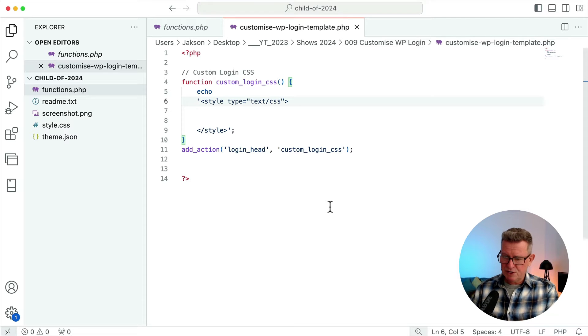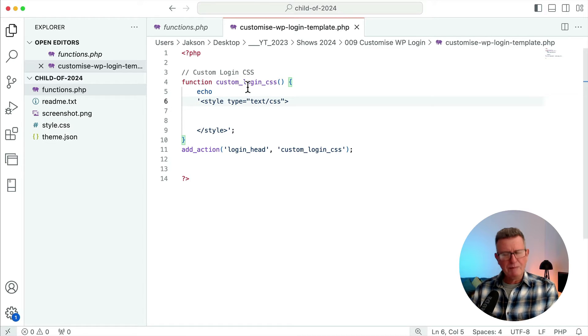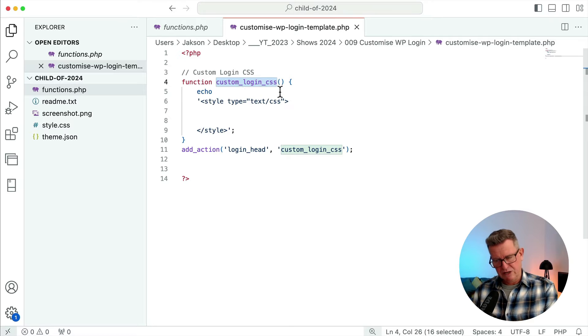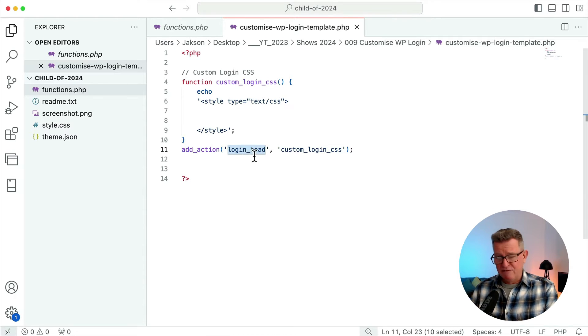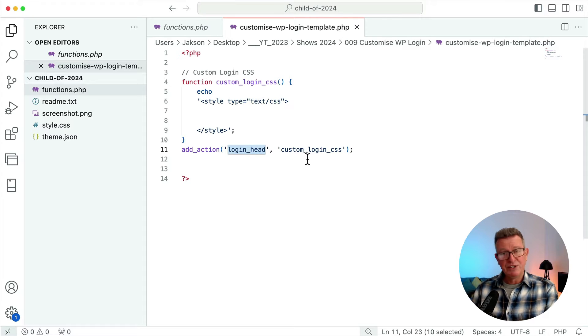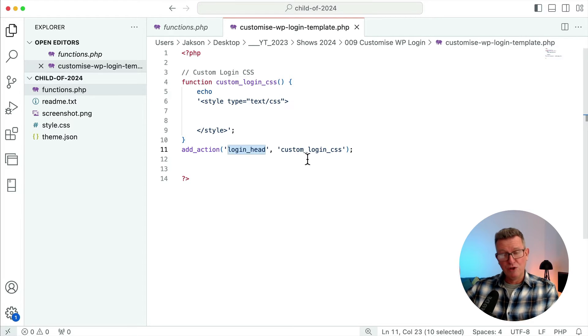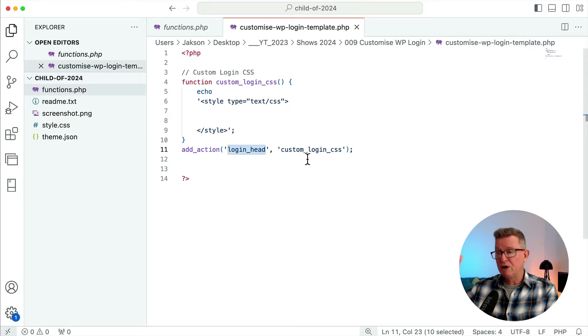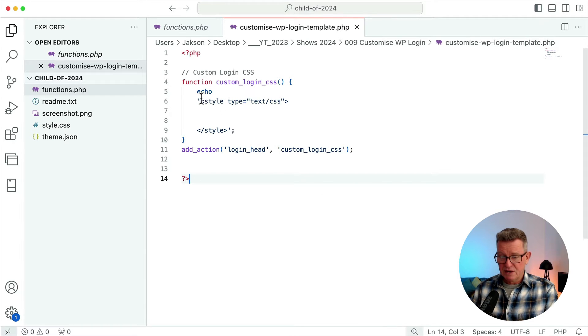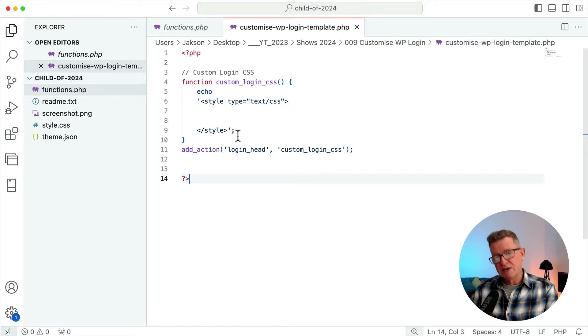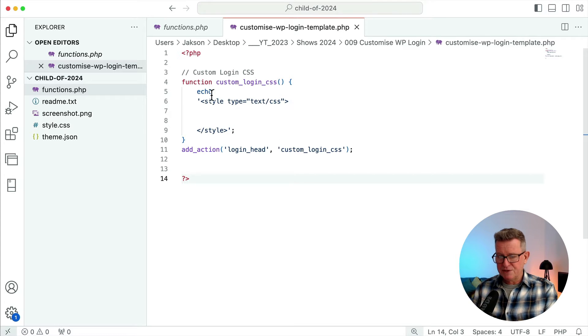Here we go. It's our customized WP login template.php file, available for download in the description. It's pretty straightforward - it's a function custom_login_css. It's an action which puts that result of that function into the login_head, which is specifically only on the login pages or the forgotten password etc., and it calls that function and it just returns a load of text - just happens to be a CSS style element.